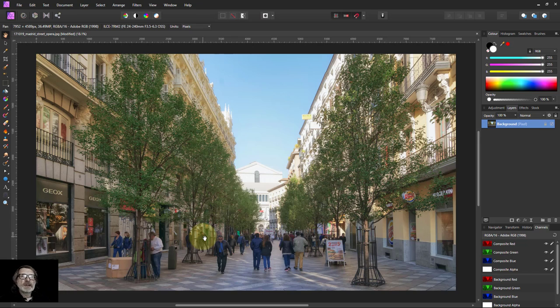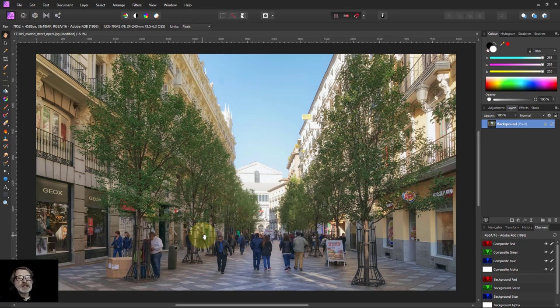Hello and welcome to In Affinity. This is a two-stage monochrome conversion method. It's quite simple, but it gives you a great deal of control.